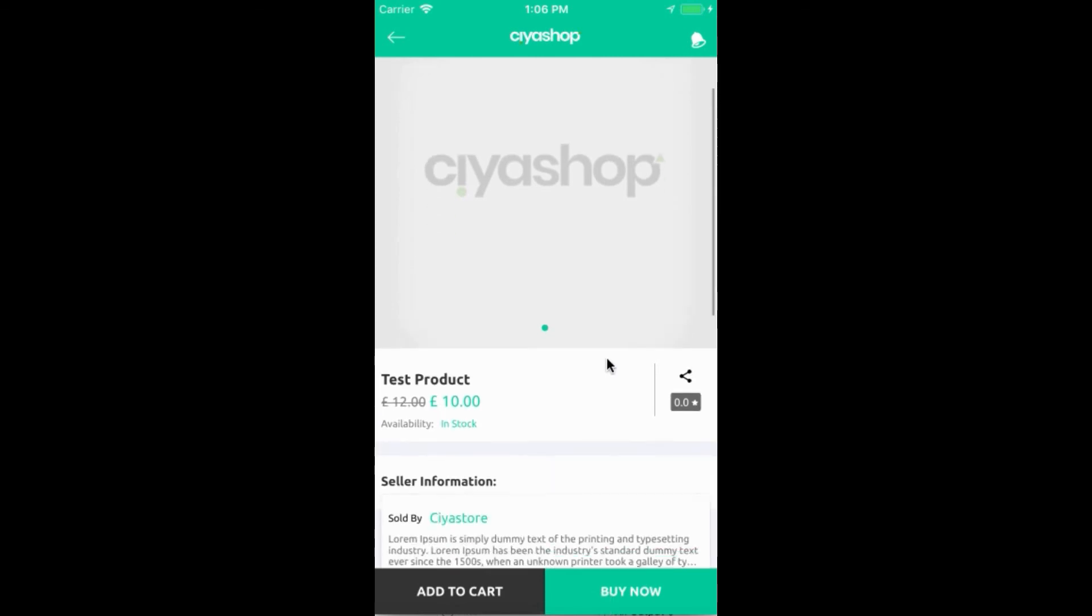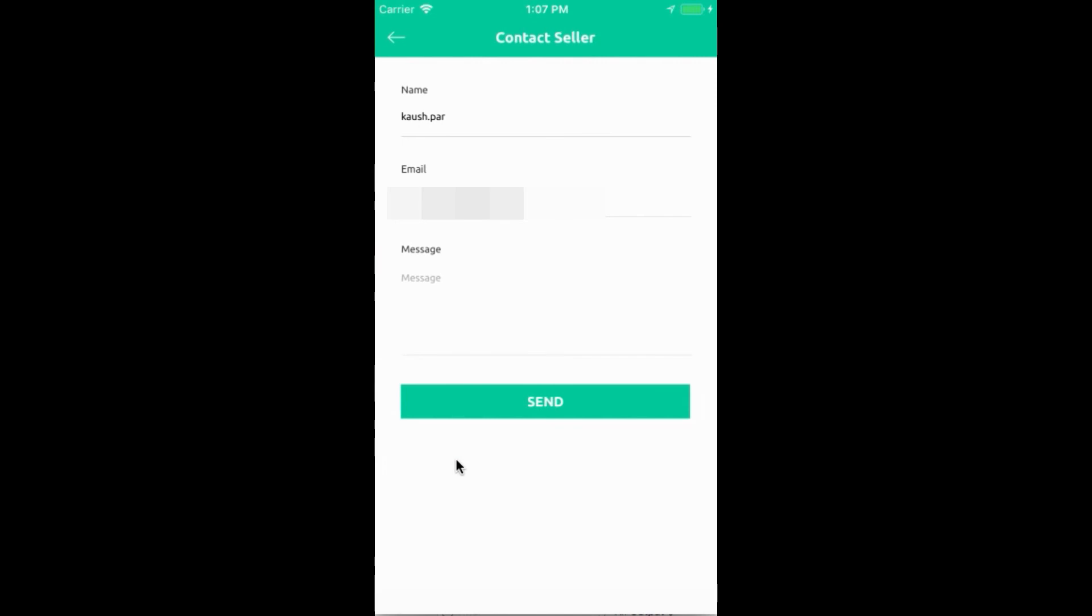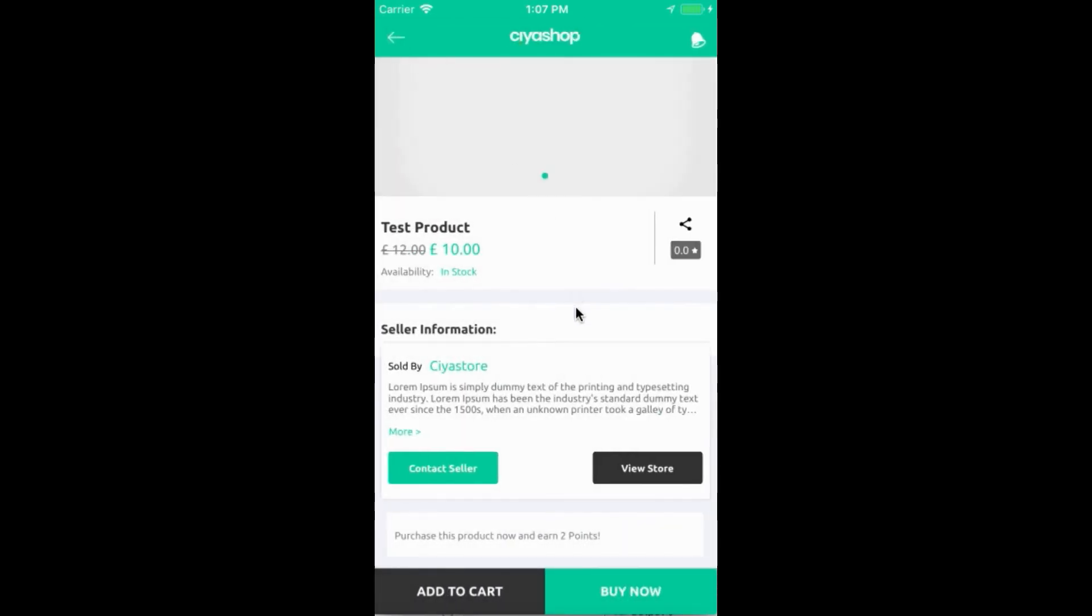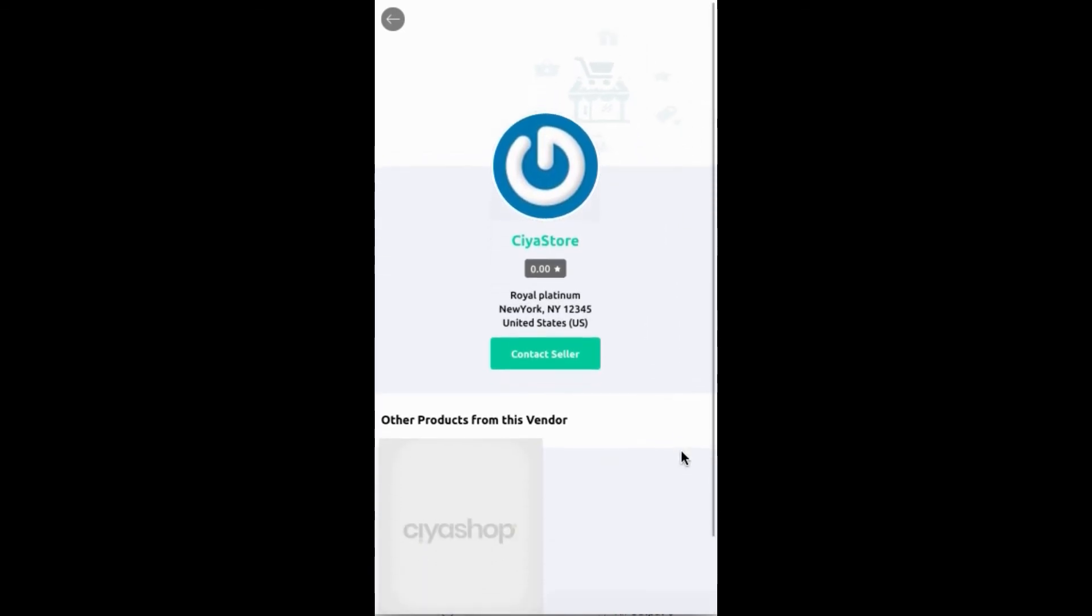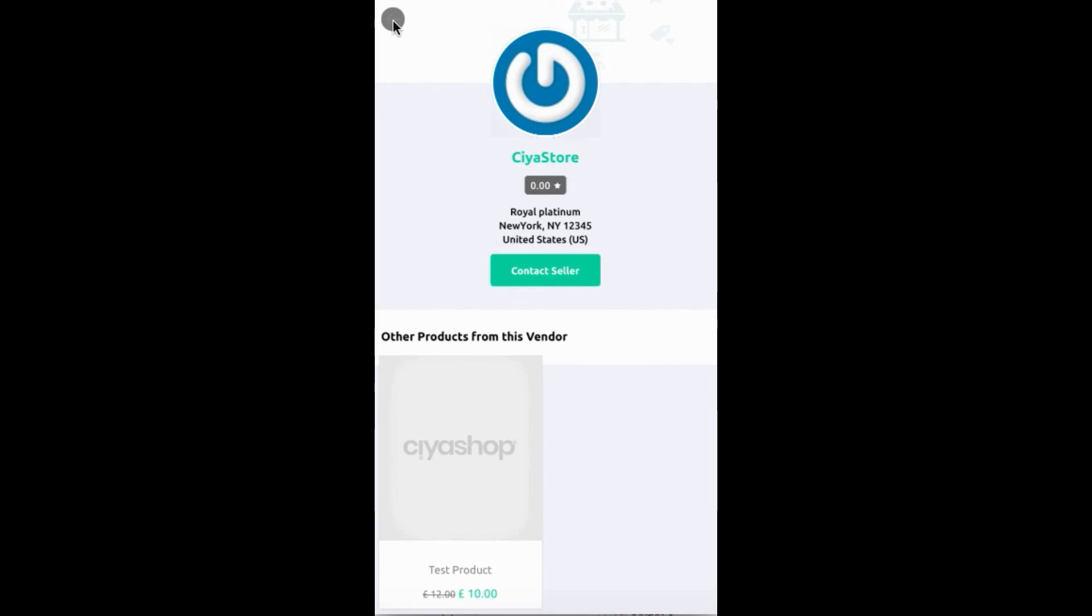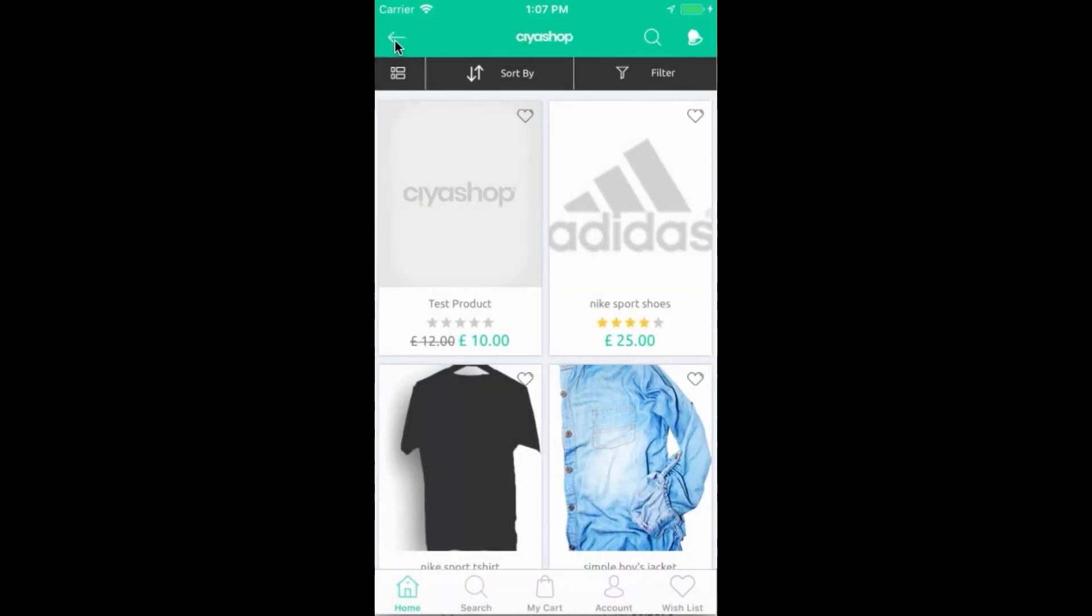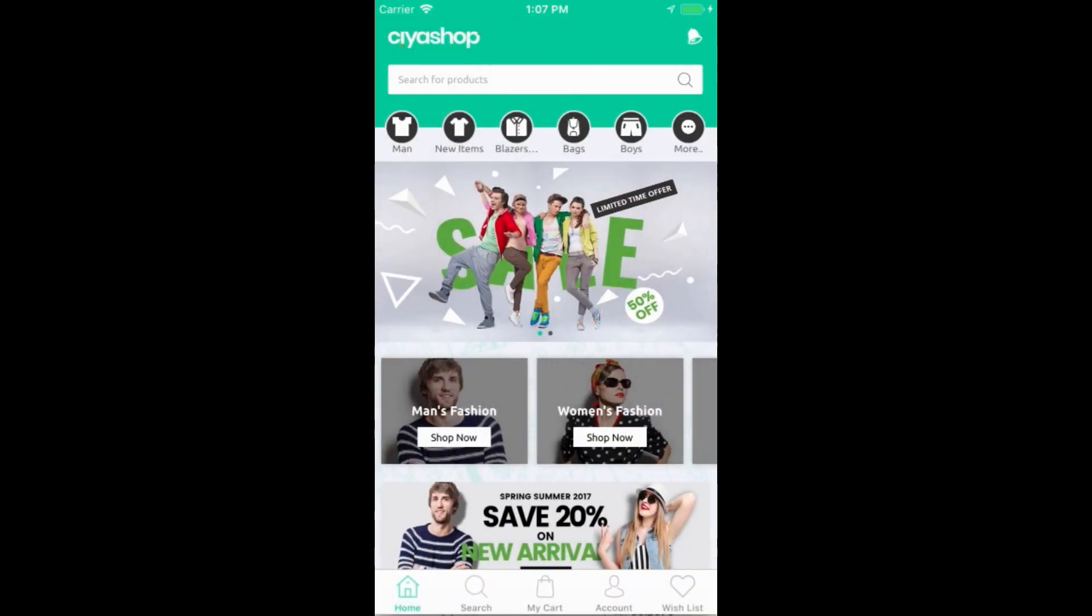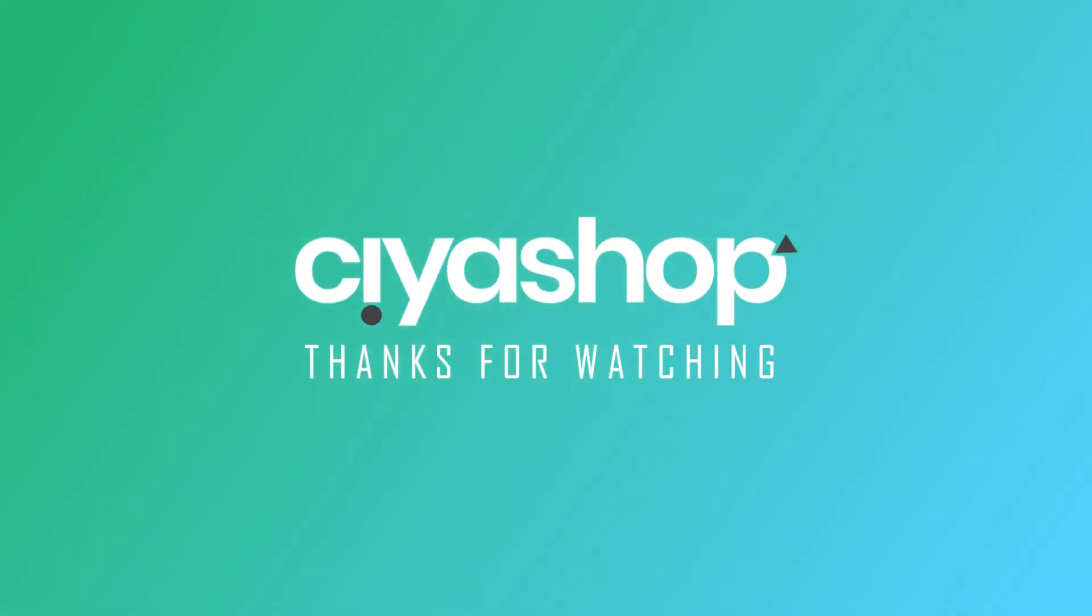If a product is listed by other sellers, then it will show seller details under product detail page. You can contact the seller by clicking on contact seller button. Click back button. Click on view store to check all other products of that seller.